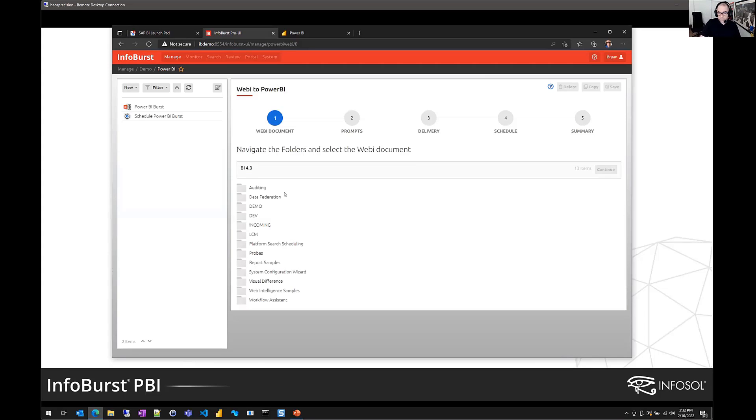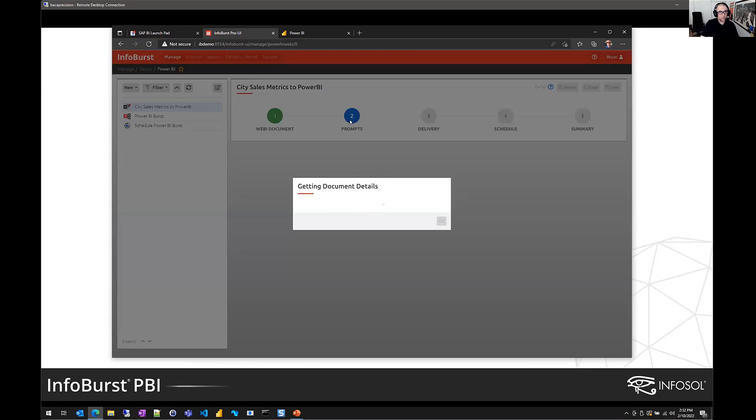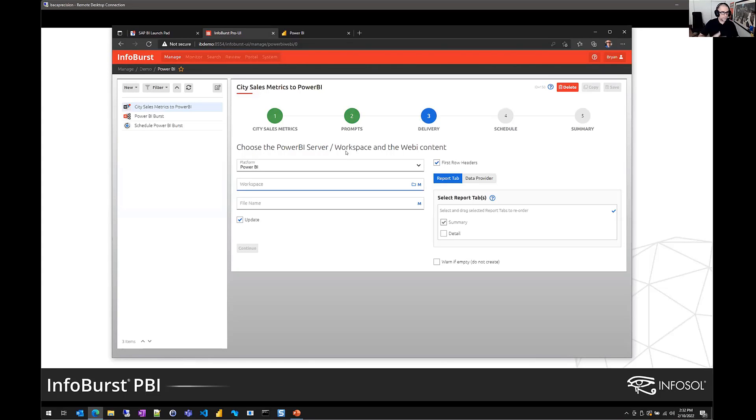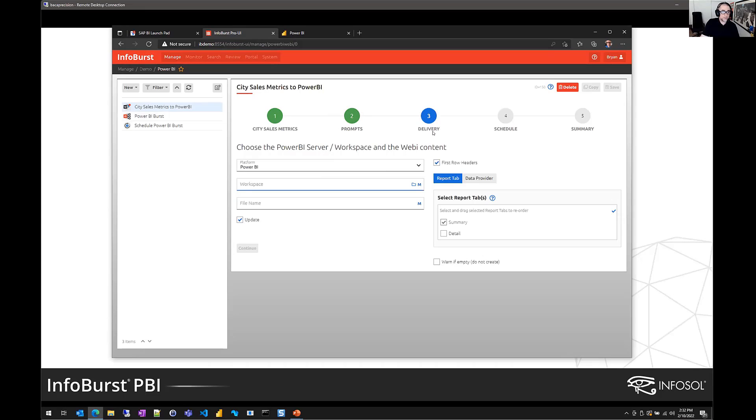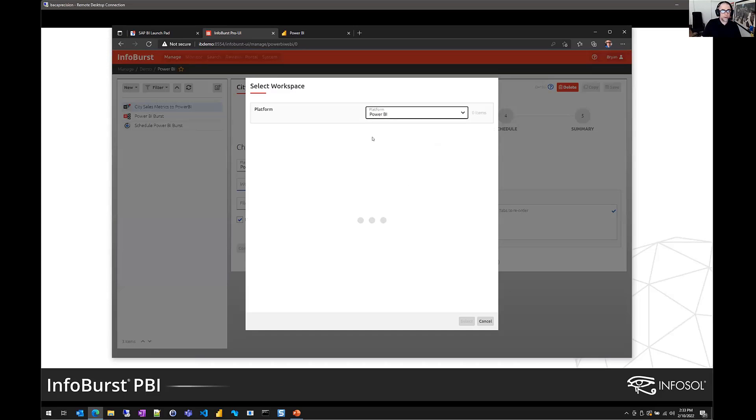So the first step is to simply go out and select our target document. I've got a folder called demo, and this is that city sales metrics report that I just showed you. So I select my report. Now, if the report happens to have prompts, we then could supply prompt values via this interface. For this simple example, there are no prompts, but just know that that's supported as well. So now I need to define the destination. Where are we going to send the Power BI data? You can see Power BI server is selected there automatically. But then we do need to select a target workspace. You can think of workspaces as basically folders. So I'm going to here go out and browse the Power BI platform. And I'm just going to deliver the Webi dataset into this InfoBurst folder. That's our destination.